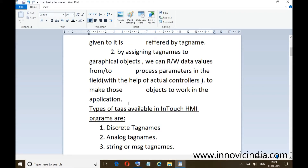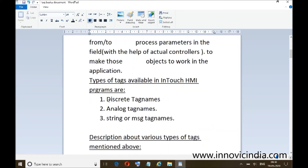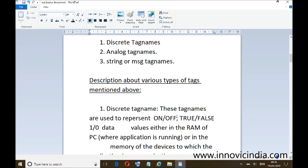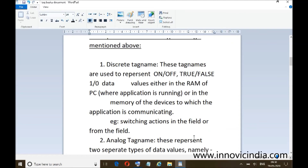First, discrete tag names. Discrete means digital; discrete is a subset of the digital world. These tag names are used to represent data of on/off type — true/false, one or zero, binary data — either in the RAM of the PC or in the memory of the device. For example, switching actions in the field: if you switch something on or off, the feedback received is of discrete kind, handled in the application through discrete tag names.